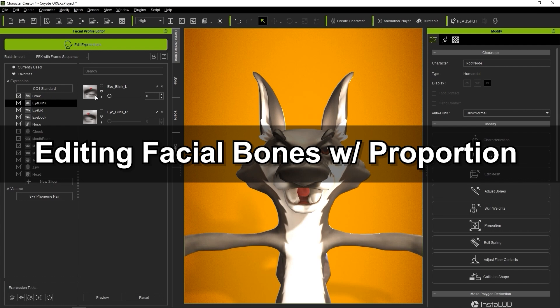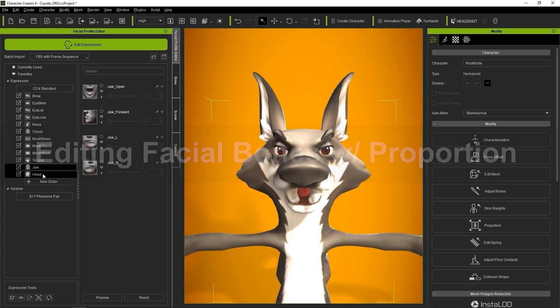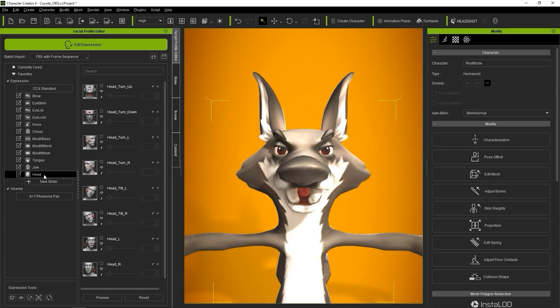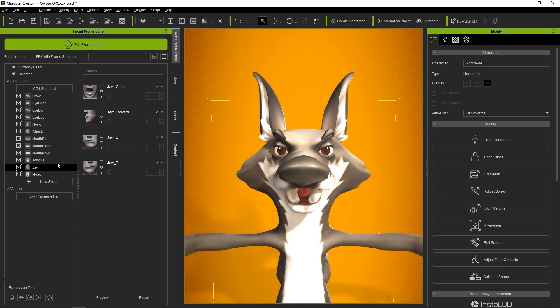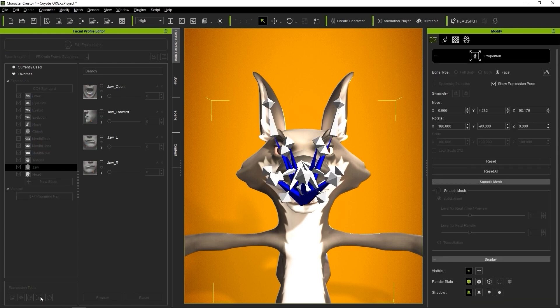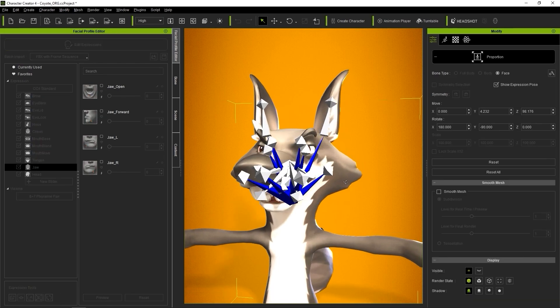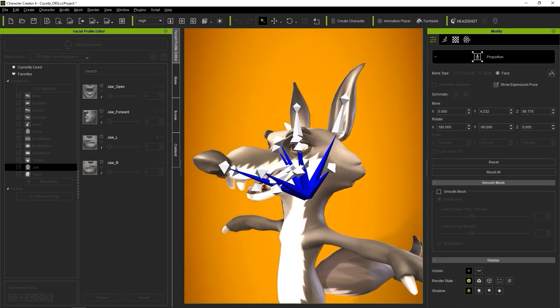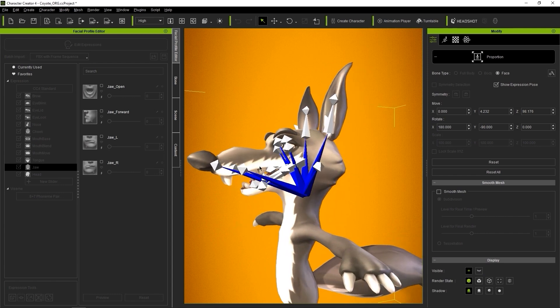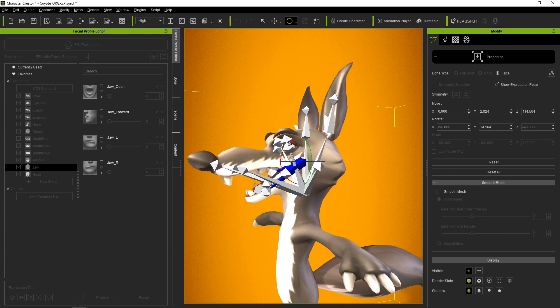Now that you're familiar with how to import an OBJ blend shape, let's take a look at editing a facial bone using the Proportion tool. I'm going to define the Jaw Open slider here, so let's start by going down to open up the Proportion tool, which will display the character's facial bones. I'll then proceed to select my character's jaw bone and use the Rotation Gizmo to open the mouth.